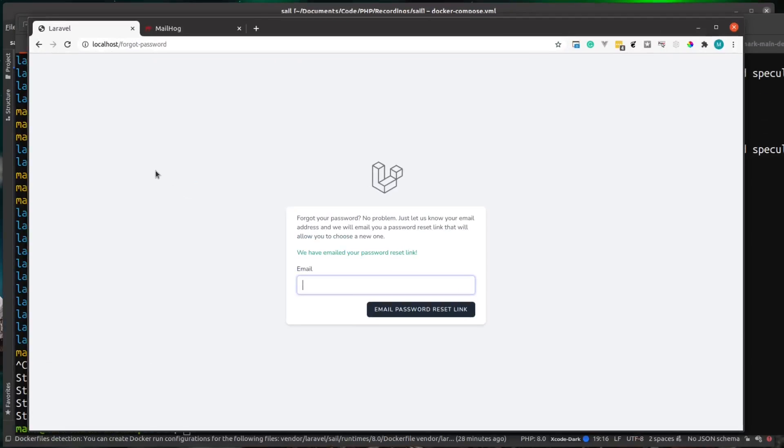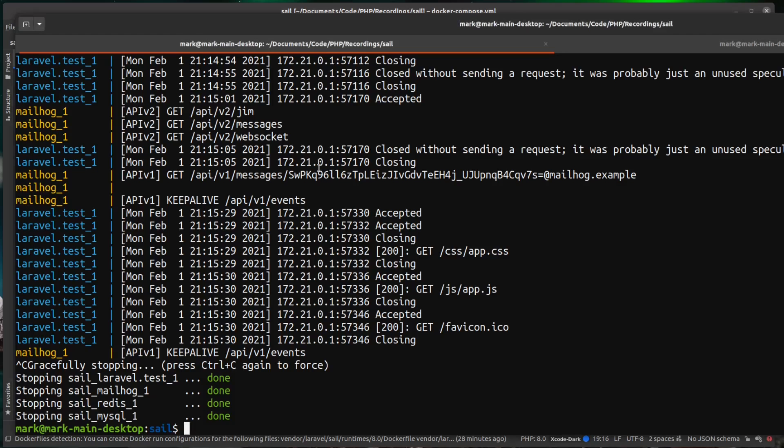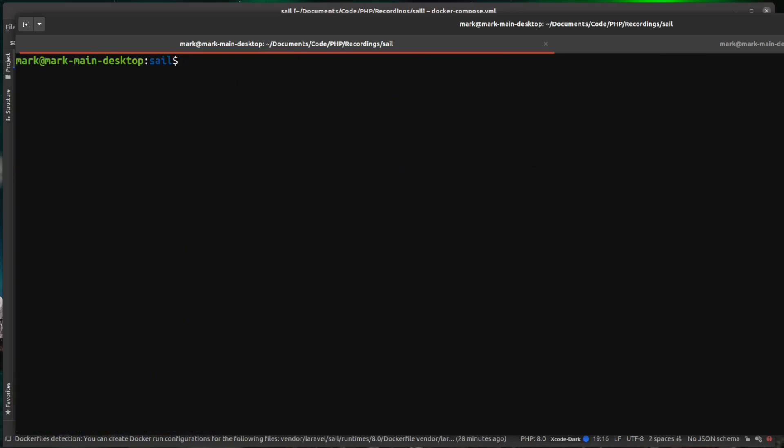We just do a refresh on our localhost. Now you can see that it's no longer available as the server is no longer running. Now, obviously you can keep this running in a separate tab if you like, but you can also run it in what we call detached mode and this runs it in the background.